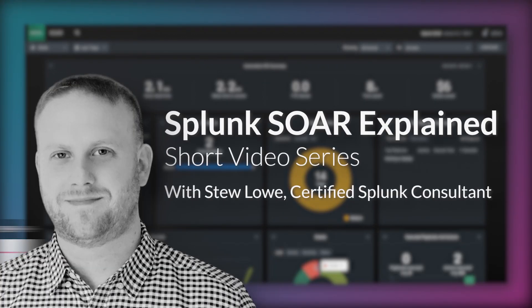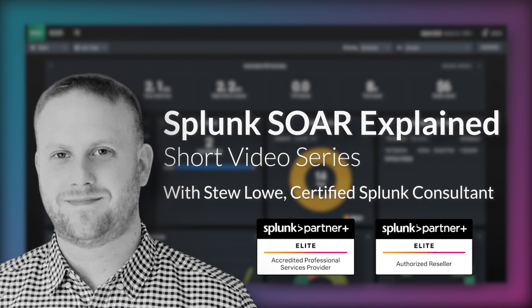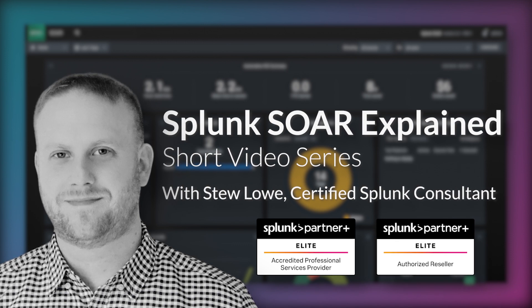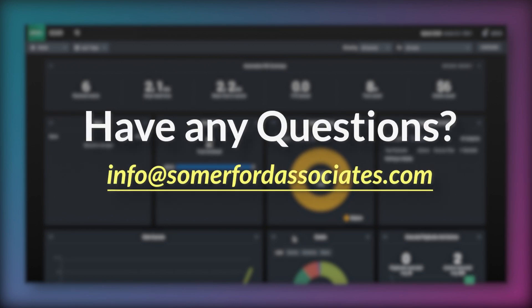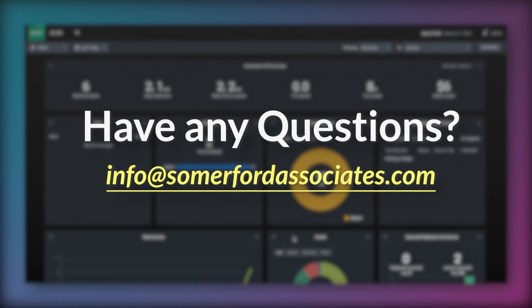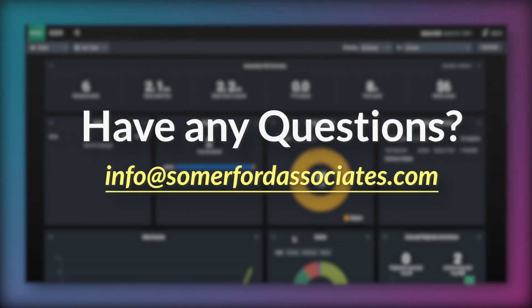If you'd like to know more about Splunk SOAR and how it can help improve your organization's efficiency, productivity and security posture then please get in touch with us at info@somerfordassociates.com. Thank you for watching.